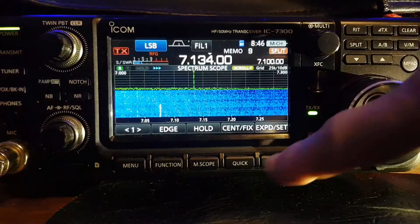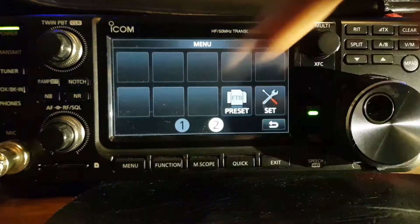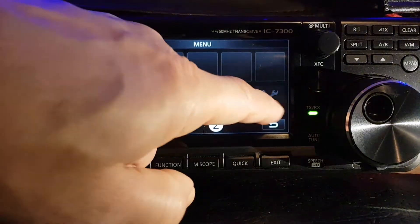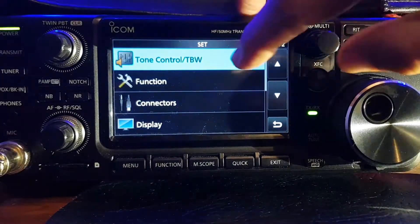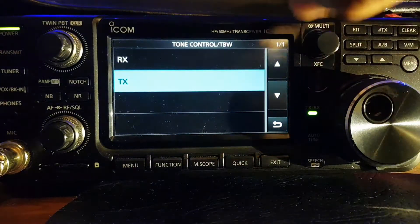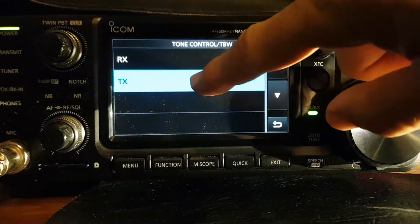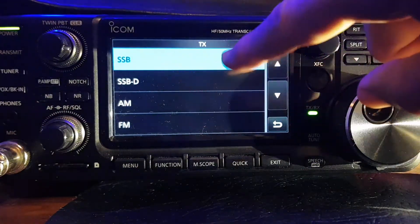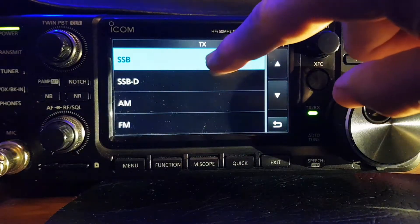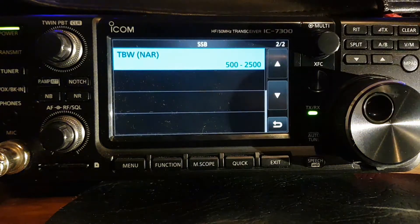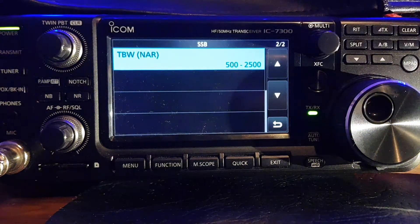Go to menu, then go to Set, go to Tone Control, and then go down to TX. You've got these different options. Let's hit SSB — which is our transmit bandwidth — set to narrow.